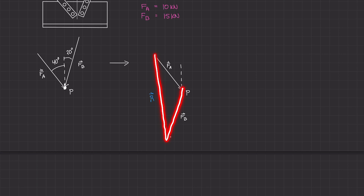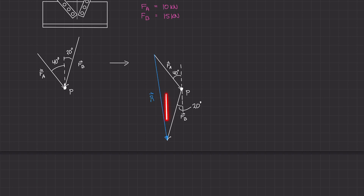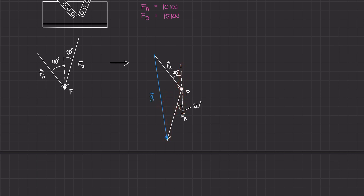Now we have this triangle and can fill in some unknown angles and solve for the sides. I'll relabel some angles. This angle is 40 degrees. If I extend the vertical line down, this angle is 20 degrees because the force vector makes a 20-degree angle with the vertical. Drawing a parallel line, alternate interior angles tell us this angle is also 20 degrees — both angles from the vertical are 20 degrees.